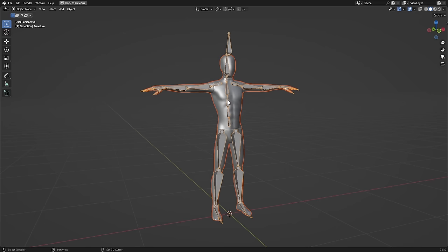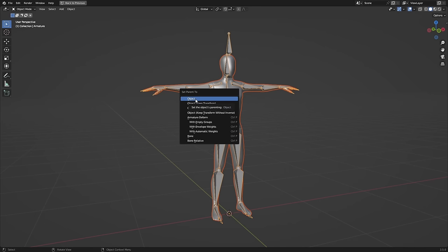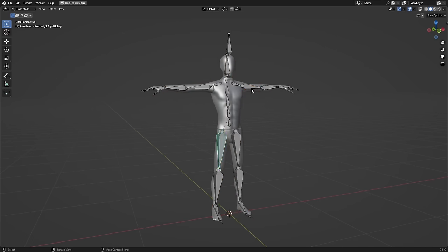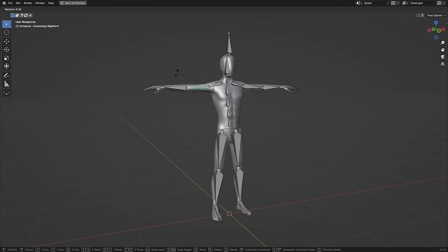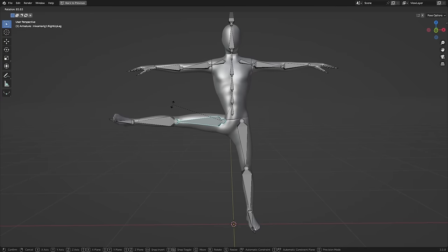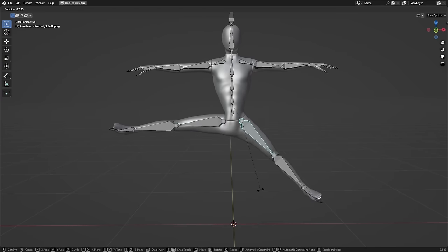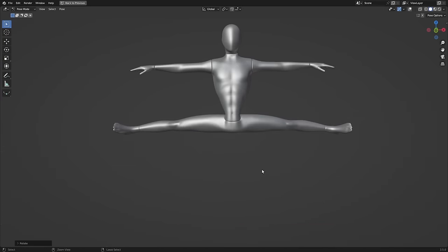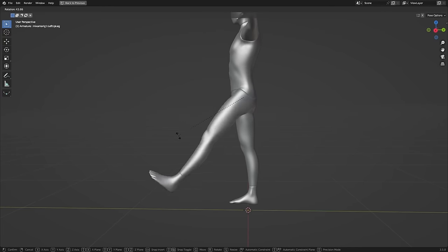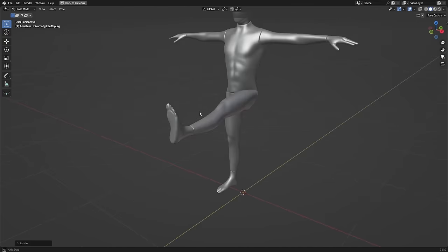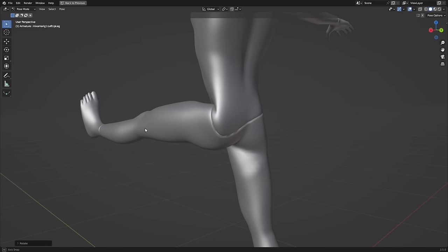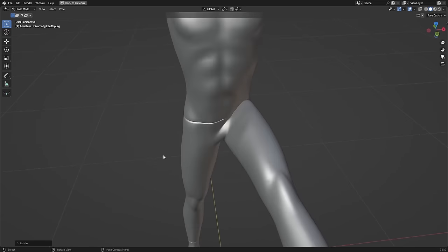We'd shift-select the mesh, then the armature, control-P, and parent it with automatic weights, so the two are now connected. Now as you can see, the default deformations we get at the hips are not good. It compresses the torso when the legs move sideways, and when they rotate forwards, it rotates part of the body with it, which do not translate well into animation.